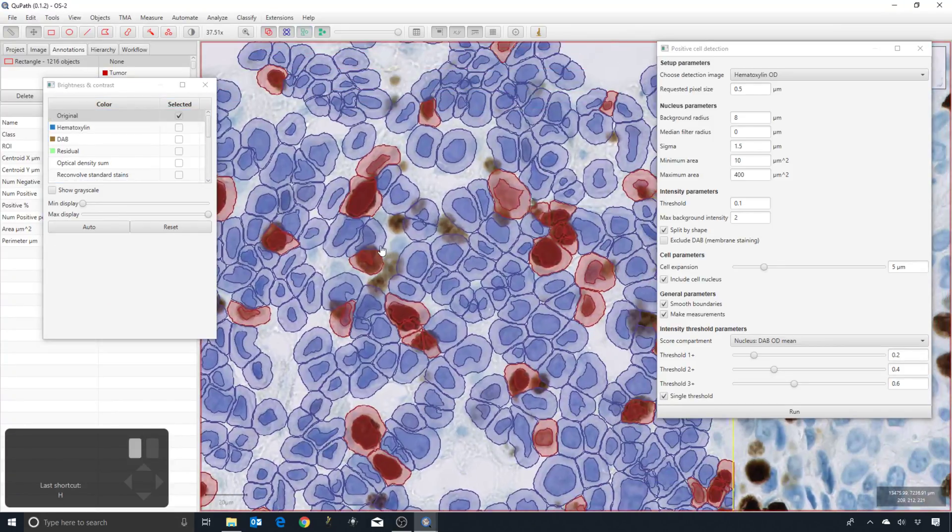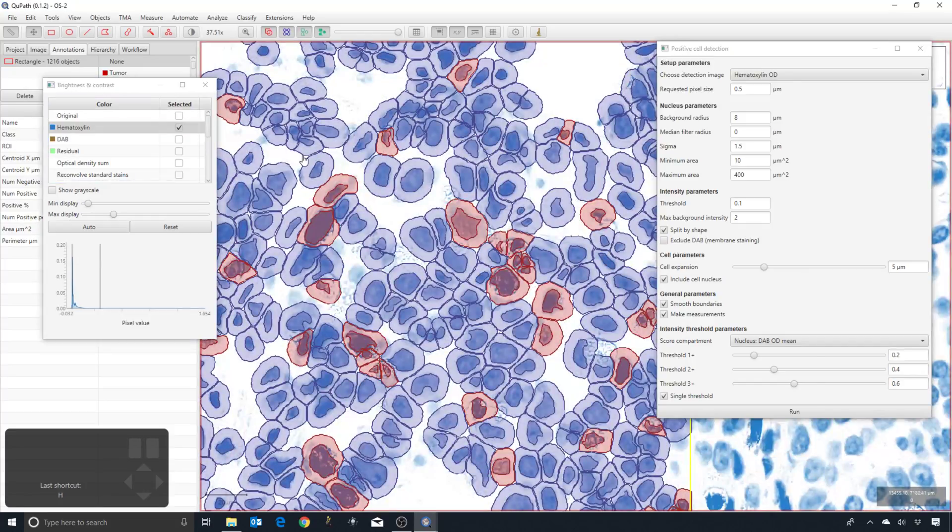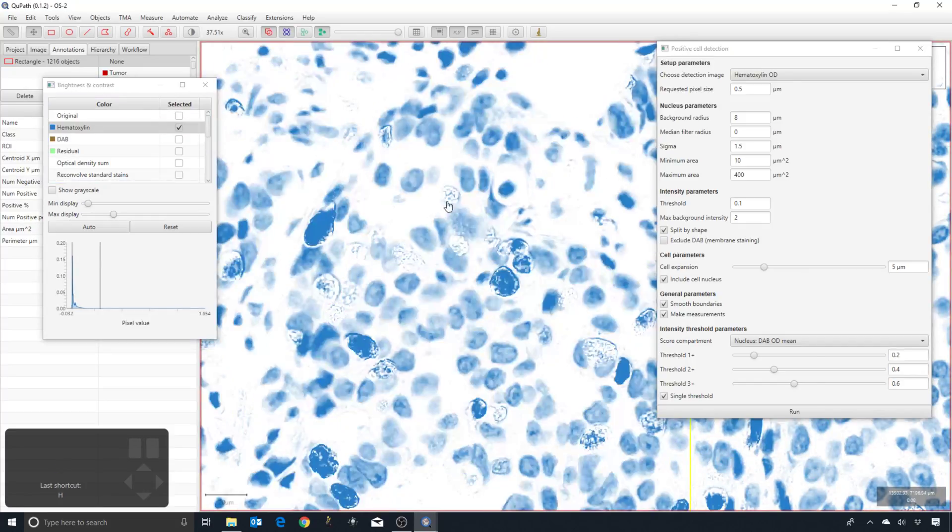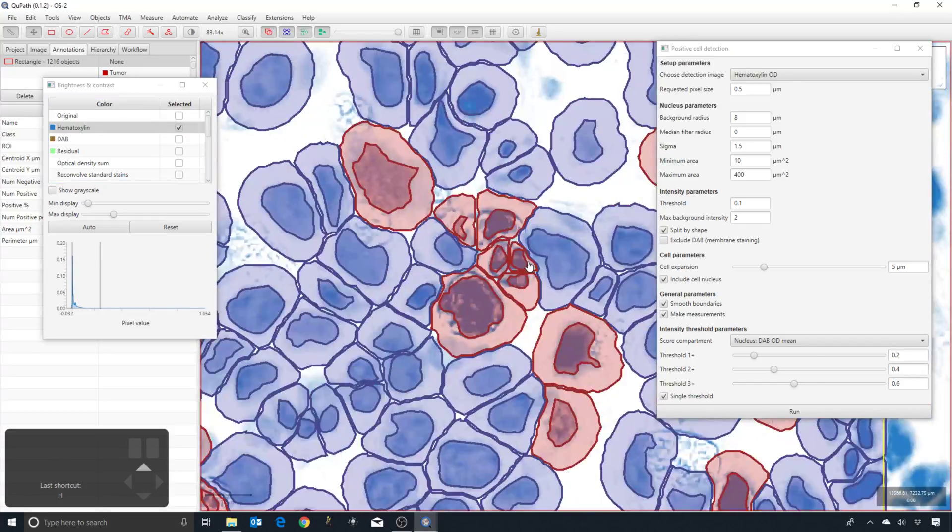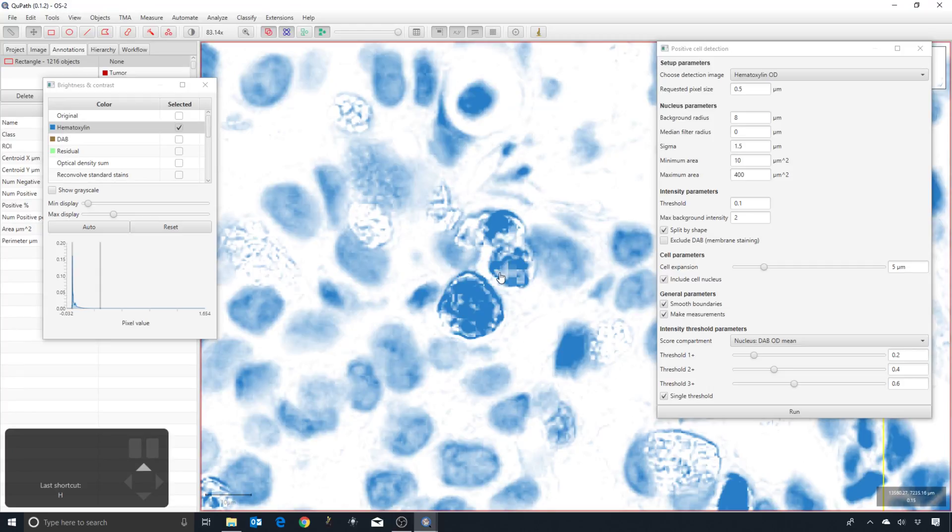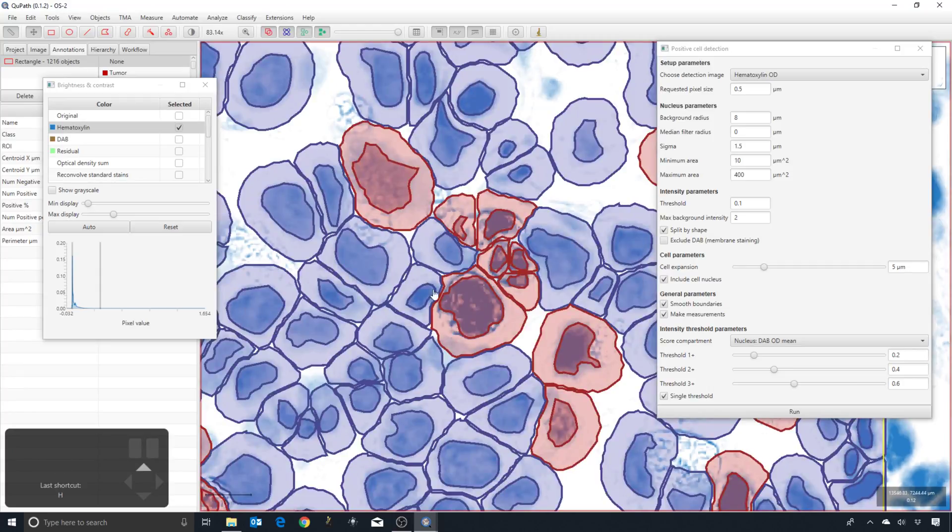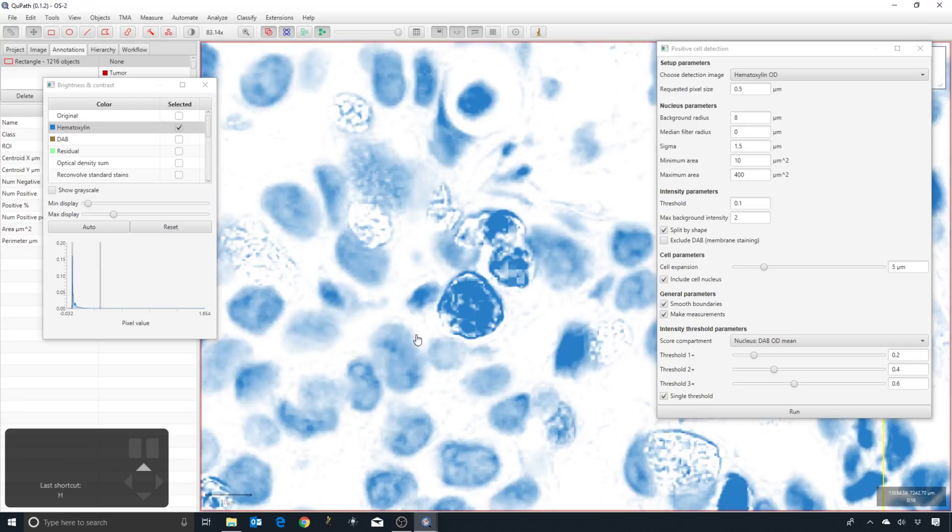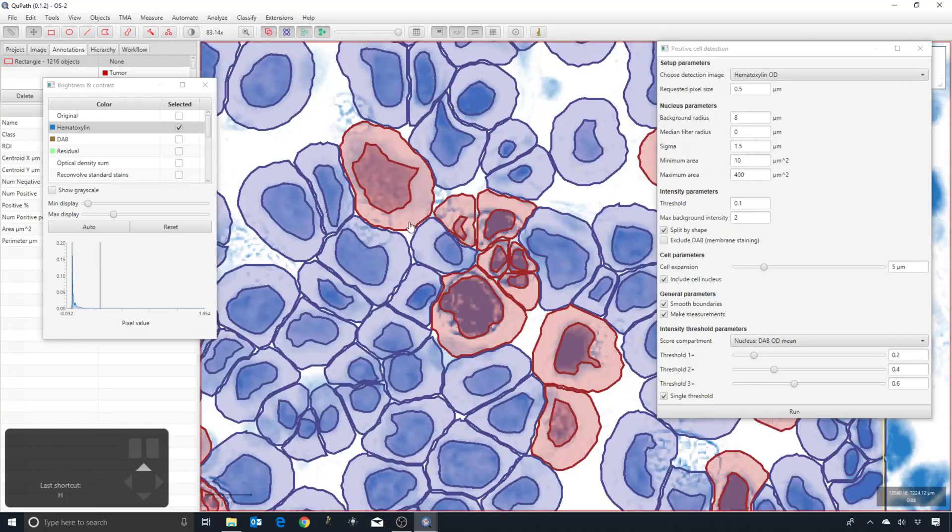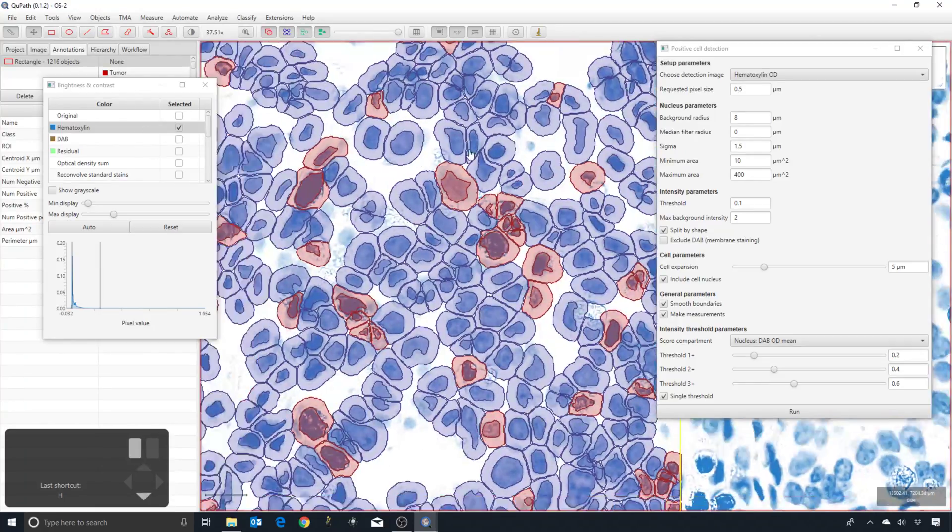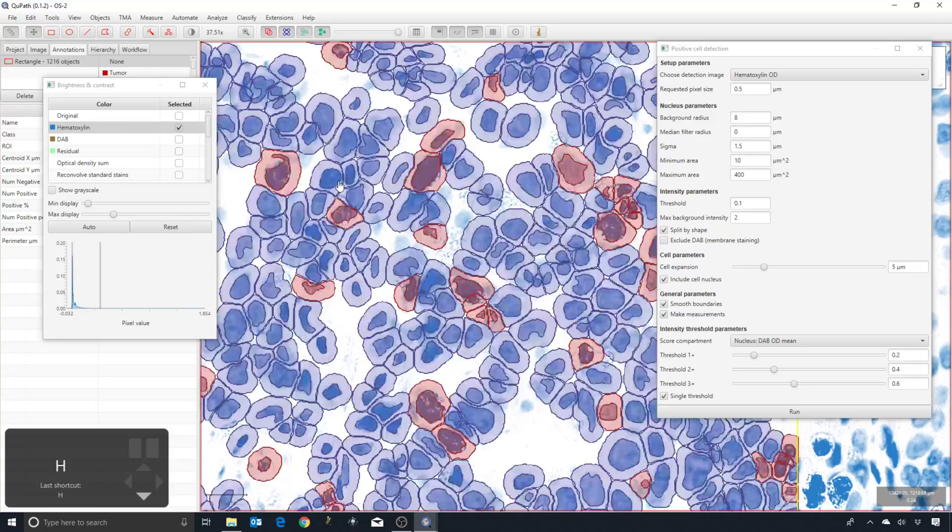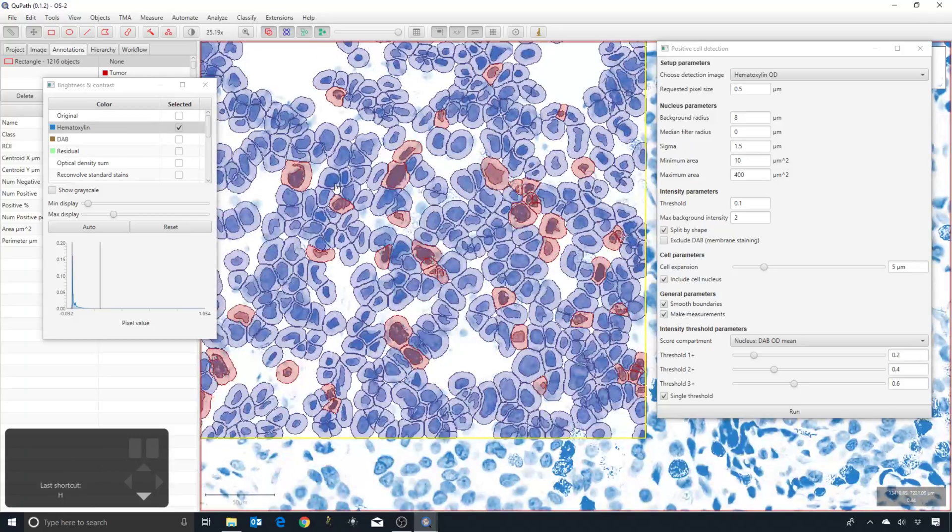It might look a bit strange that this fragmentation has occurred in the original image, but you can see that actually there are darker and lighter bits. Because QuPath is basing the detection upon this hematoxylin image, it starts to make a bit more sense why it's done what it is done in this case.